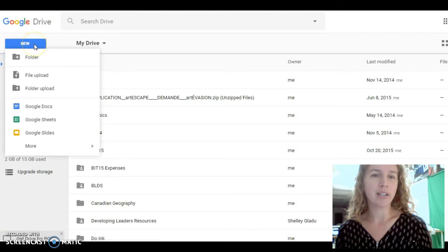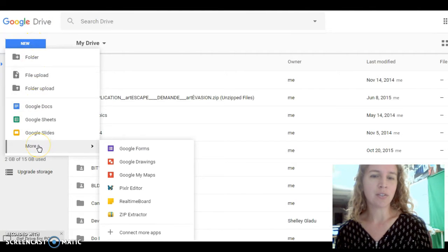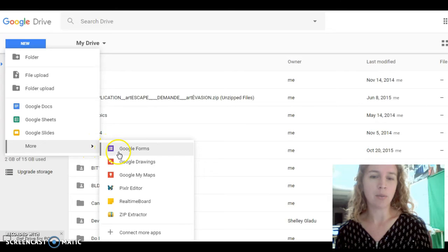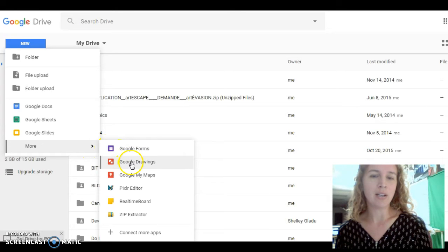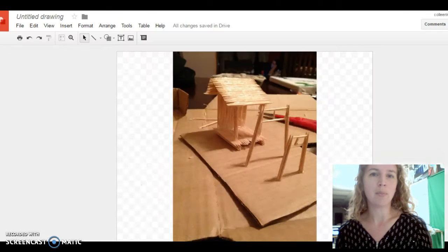You're going to click New, and then you're going to go down to More, and then you see you have more options. I have already clicked Google Drawings, and I have that open in a new tab.